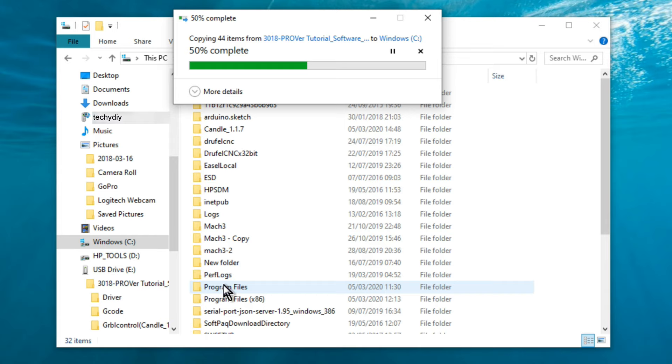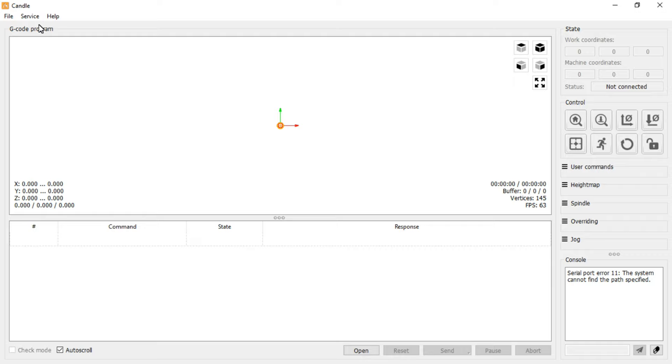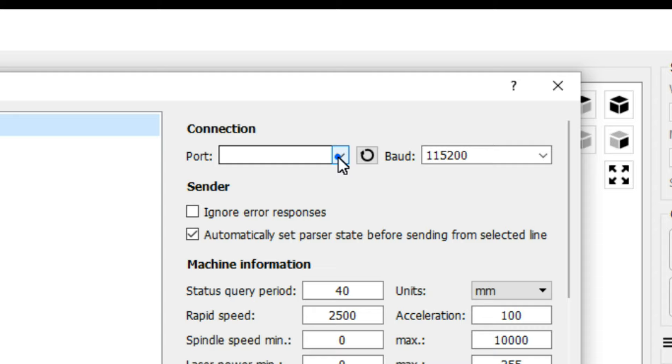To run Candle, open the folder and double click on the grbl control candle.exe file. Next we need to tell Candle which COM port to use. Select the service menu, settings and then under connection select the COM port.